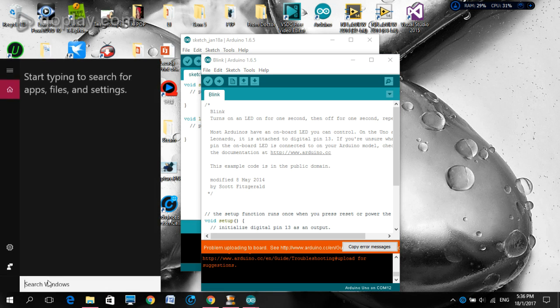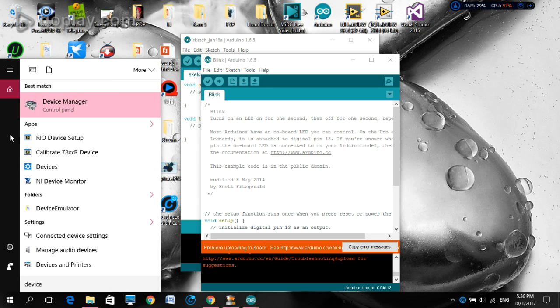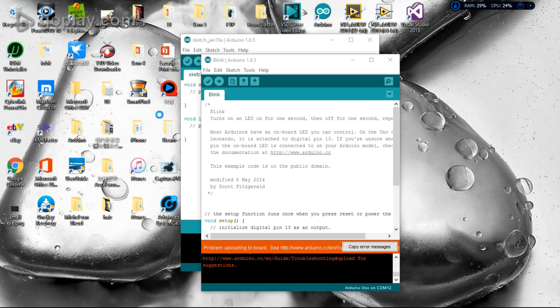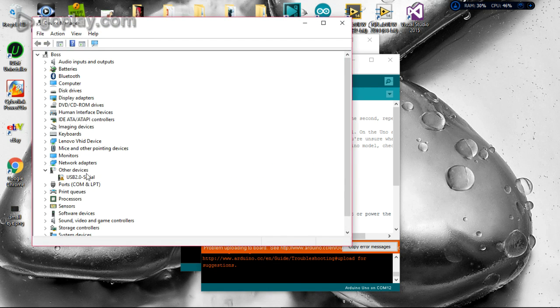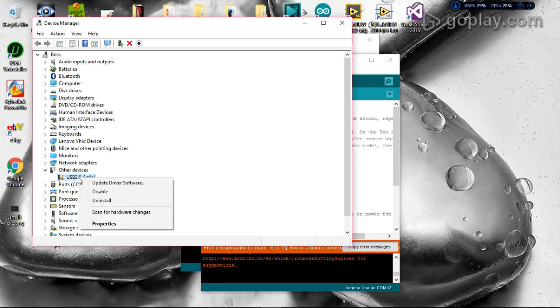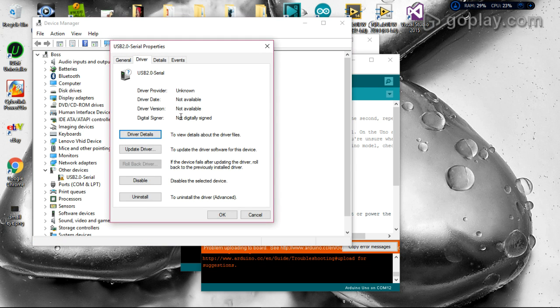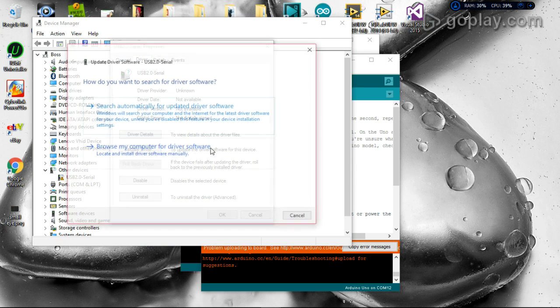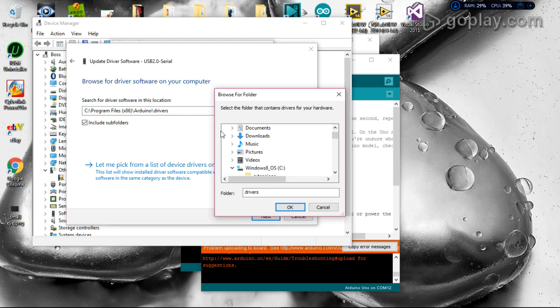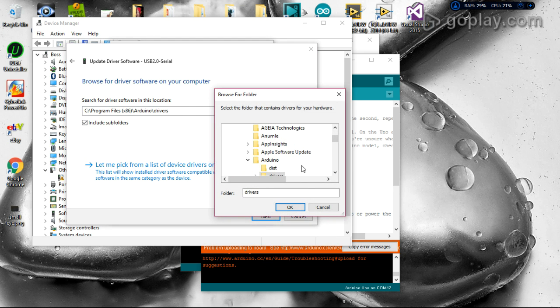We go to find the device manager. Here, click into the device manager. You will see a USB 2.0 serial. Right click it, select properties, then update driver. Browse my computer for drivers and browse to your Arduino drivers folder. Click OK.